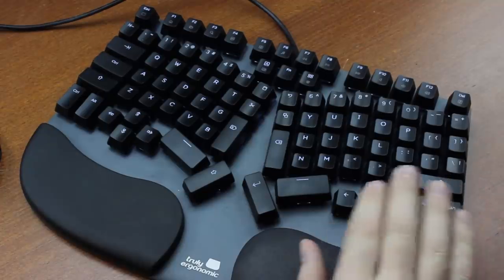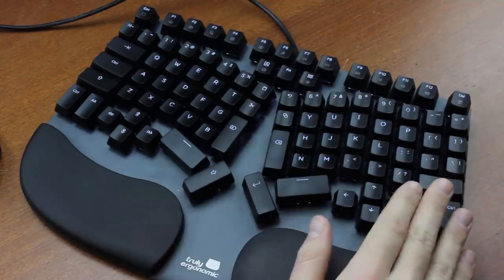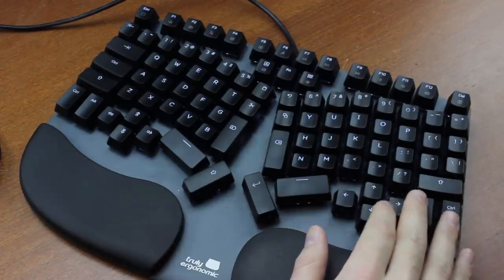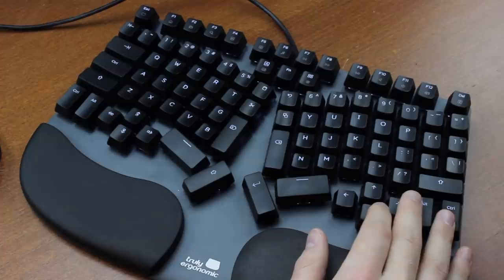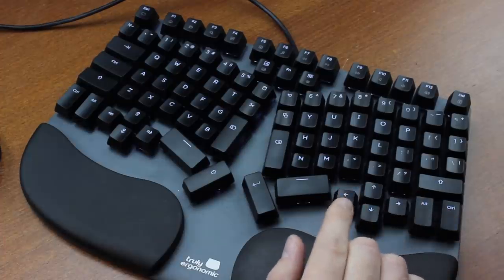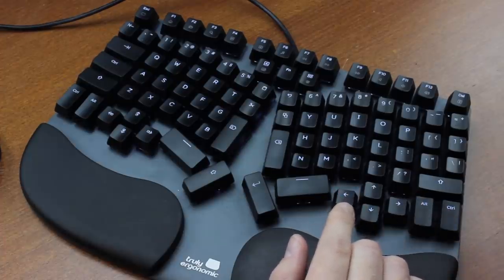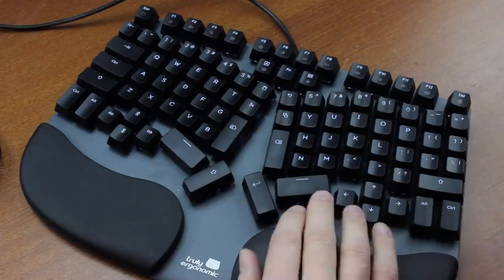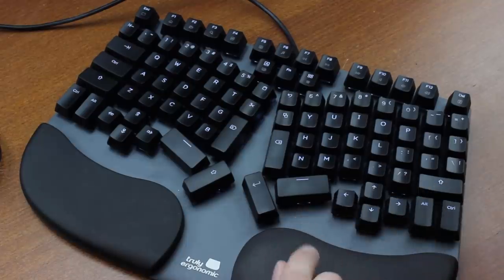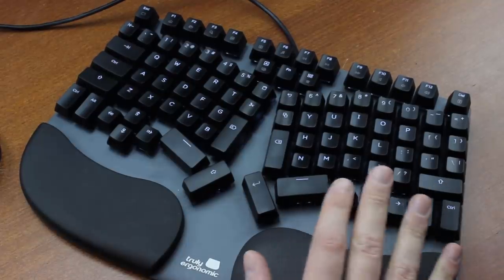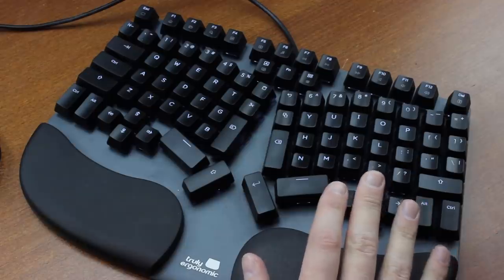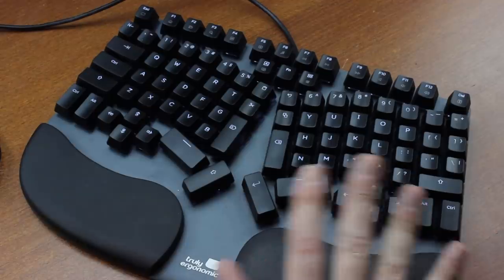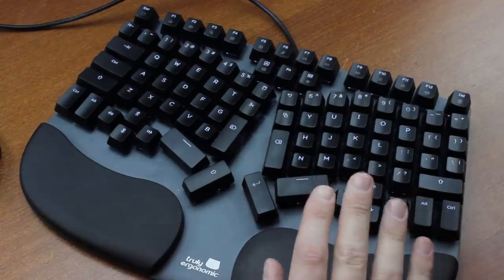some of you must be thinking that TE are out of their mind sending me this, considering my famous distaste for ergonomic keyboards. But actually, I regularly get offers like this. I just turn most of them down. I accepted this one mostly because of the switches, but I'll try not to turn the ergonomics part of this review into too much of a joke. Promise.